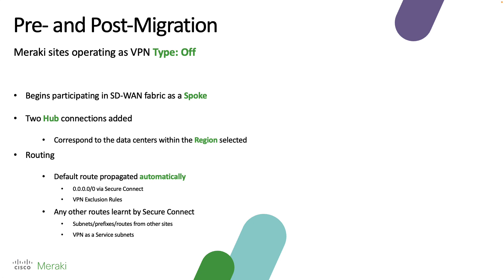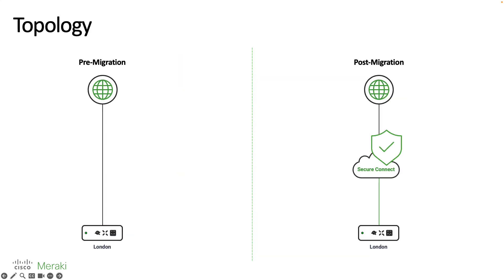In terms of routing, a default route is going to be propagated automatically as well as any other routes which have been learned by Secure Connect, say from other sites. In terms of the topology, it's going to look pretty straightforward. We currently have our London location over here directly connected to the internet, but I want to introduce Secure Connect so that all of my internet bound traffic can go through the cloud security services available.